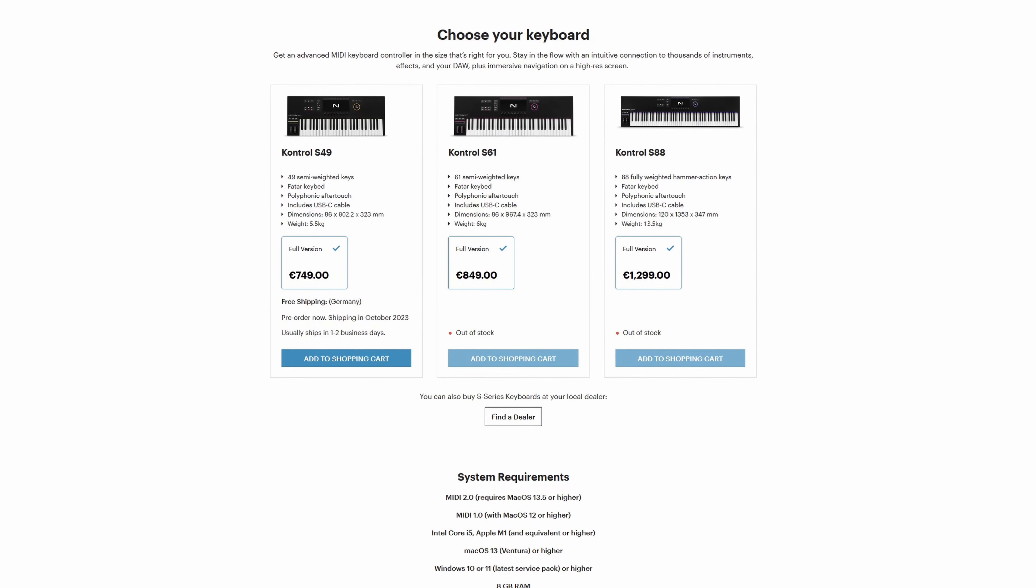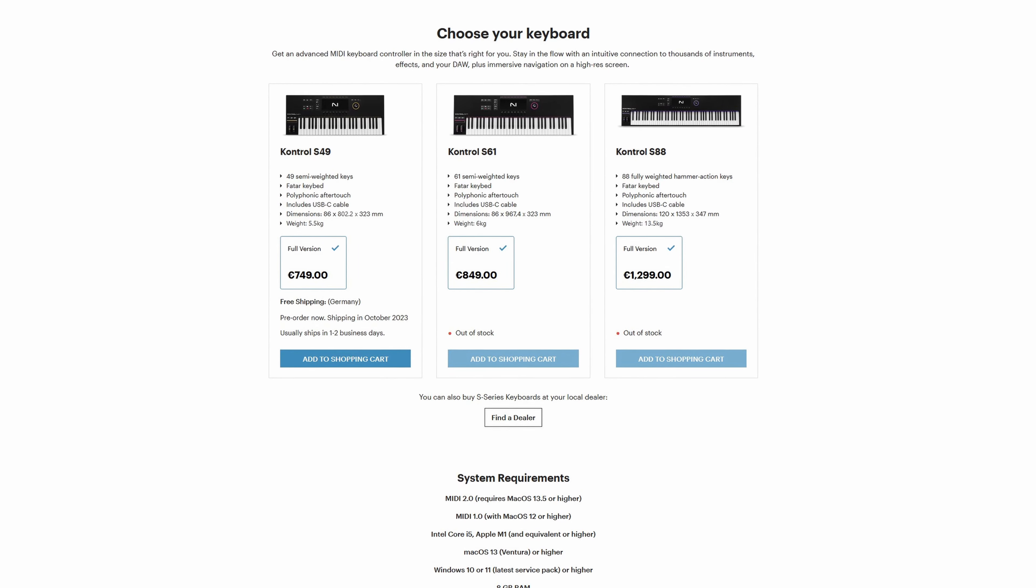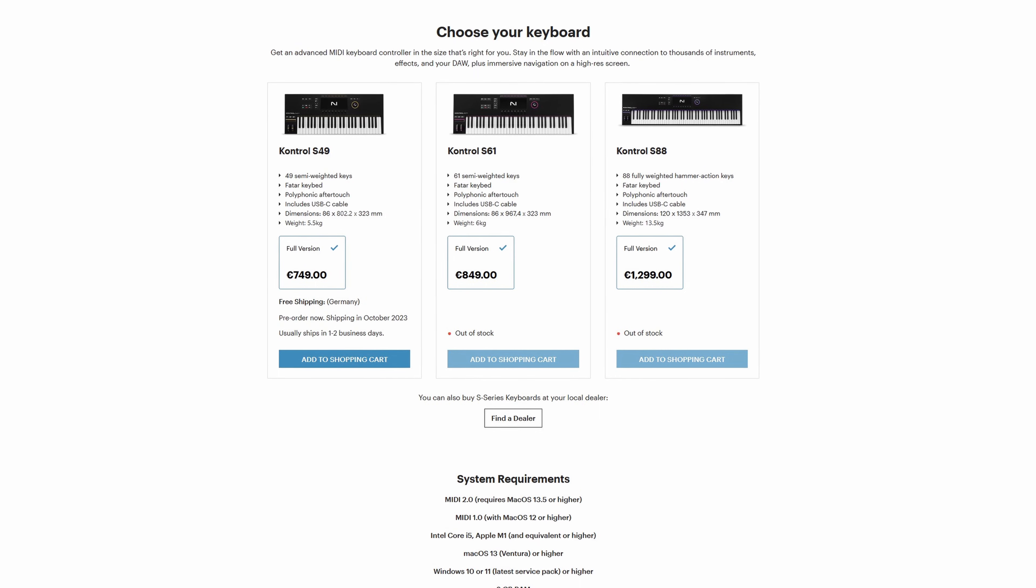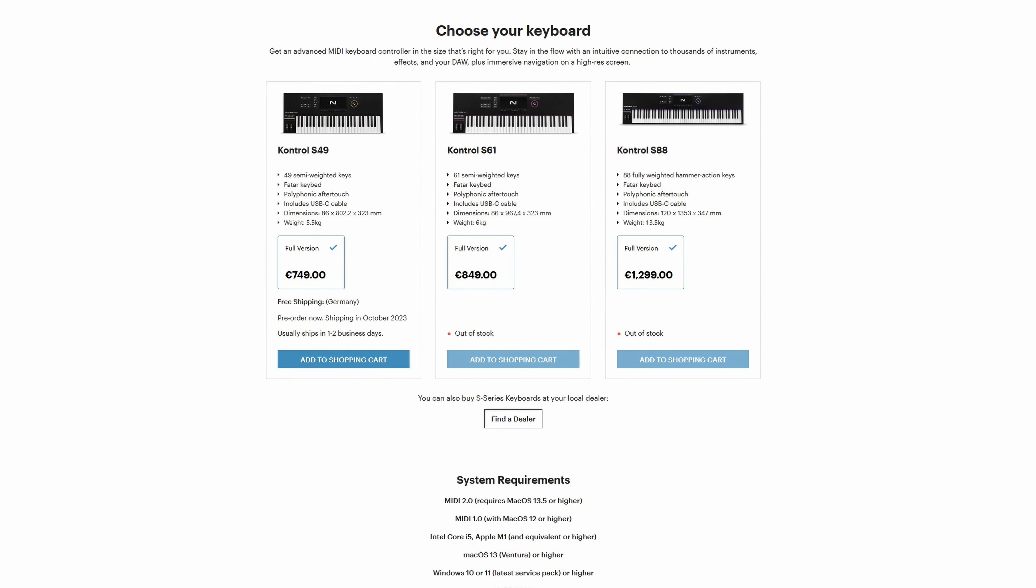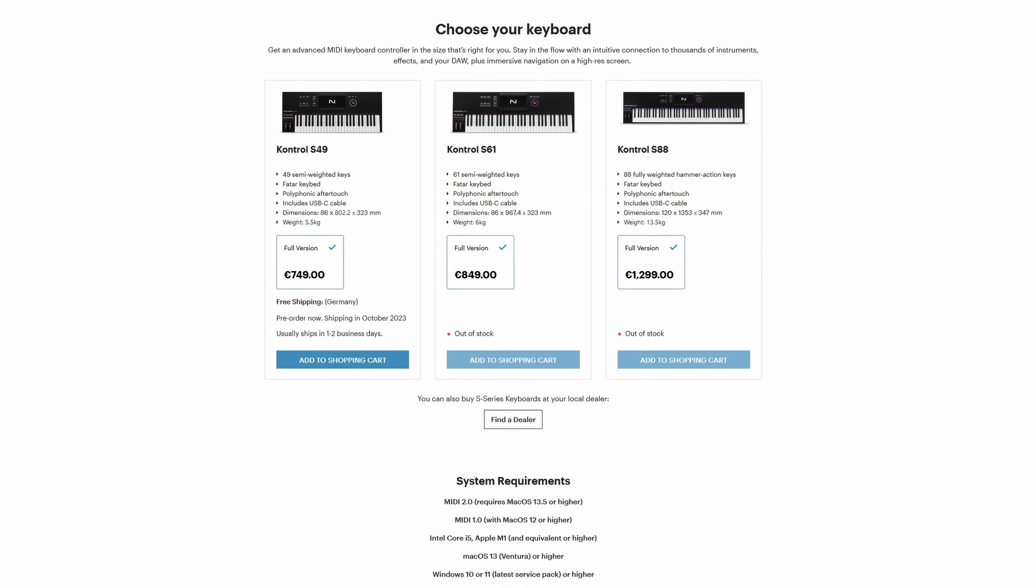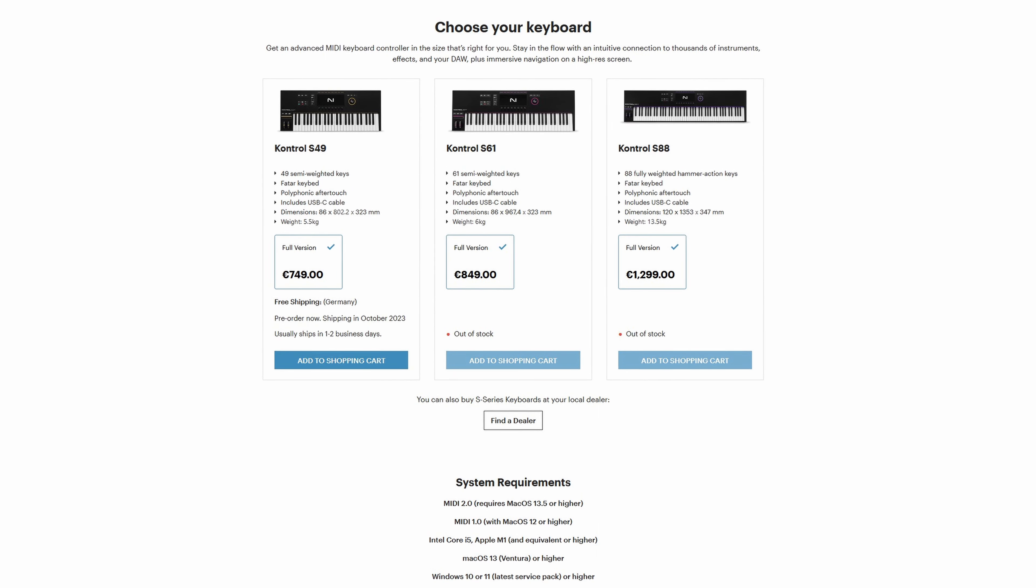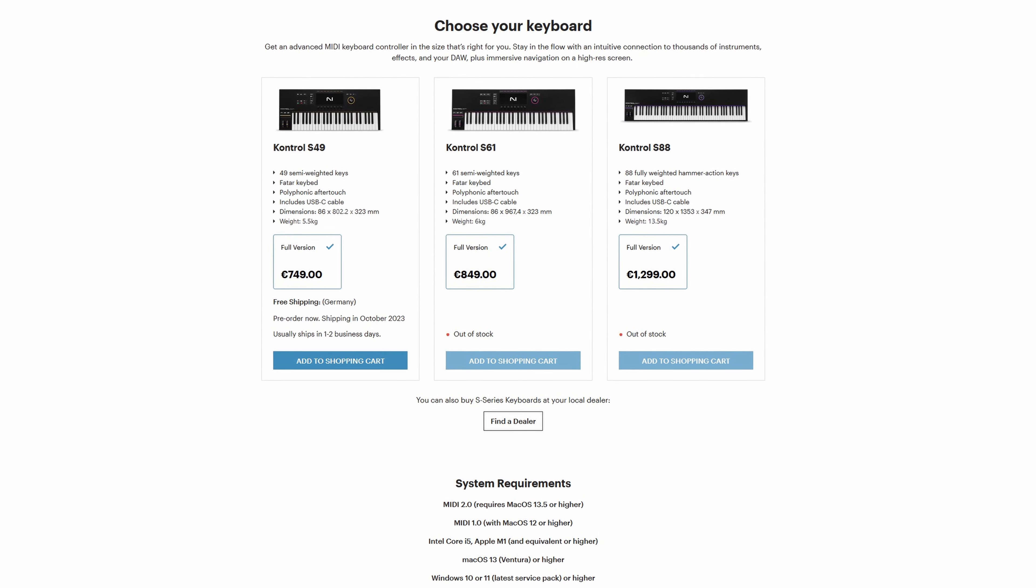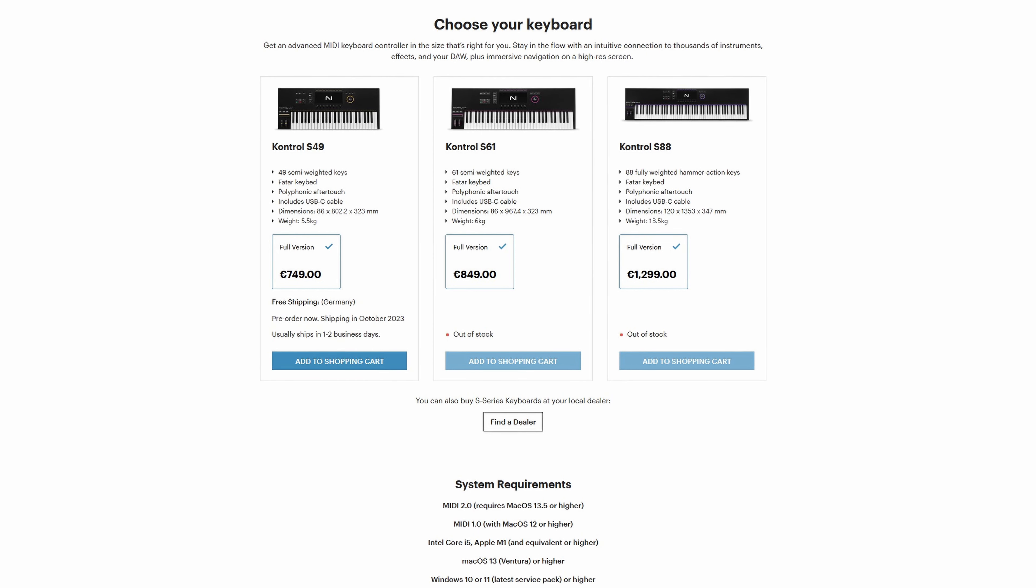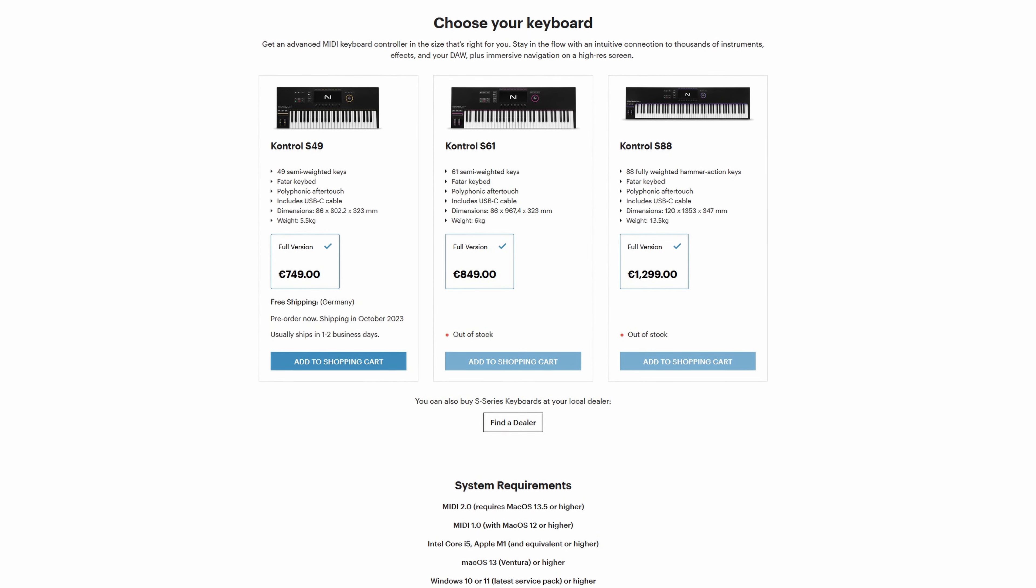The Native Instruments Control MK3 keyboard is available in three versions, all equipped with Fatar Keybed and Polyphonic Aftertouch. The S49 with 49 semi-weighted keys, the S61 with 61 semi-weighted keys and the S88 with 88 fully weighted hammer action keys.